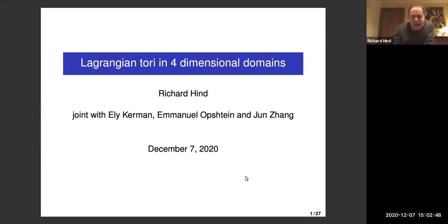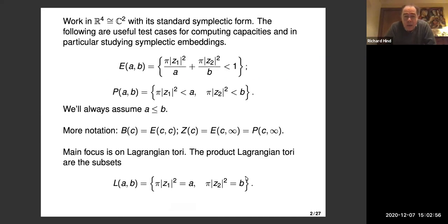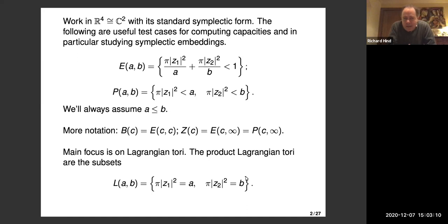We're interested in things like what area classes are possible in four-dimensional domains. I'm working in R⁴, the standard symplectic R⁴, and sometimes for coordinates we'll identify that with C². For all these symplectic embedding questions and computing capacities, good test cases are always ellipsoids and polydiscs.